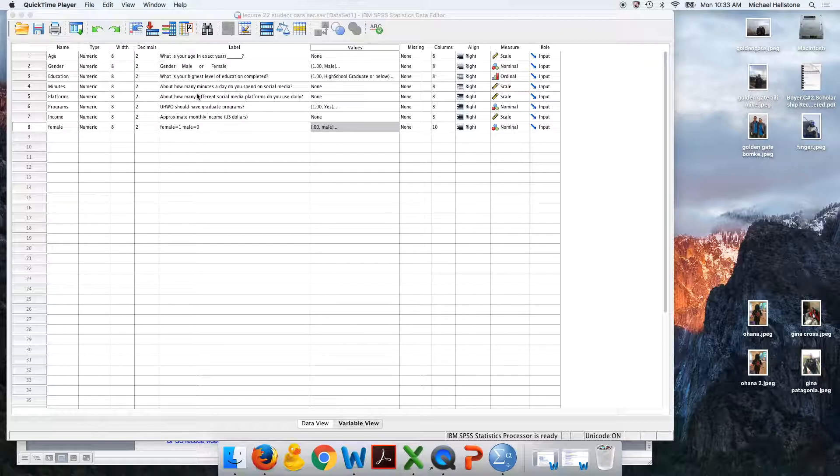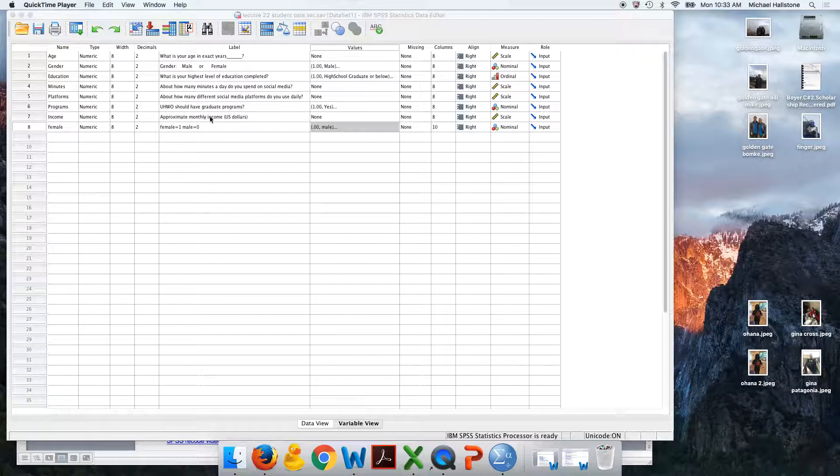What we're going to do is try to predict monthly income. Here I have a variable, ratio, monthly income. This is going to be our dependent variable, or y.